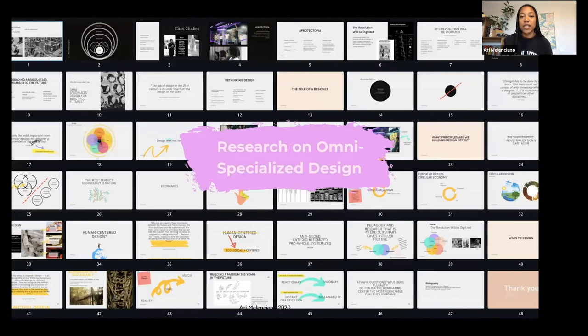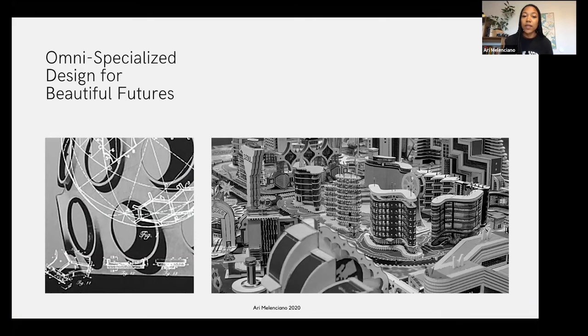I generally share this research on omni-specialized design in a presentation like this. With you all being designers, I'm happy to share a few things I've studied in omni-specialized design for beautiful futures. I think there are a lot of elements of design that we practice that can be very dangerous, and it's important to think critically about how we're engaging with the world. We're really just a conduit between the arts and the world as designers — how can we make sure we're creating spaces that are healthy?